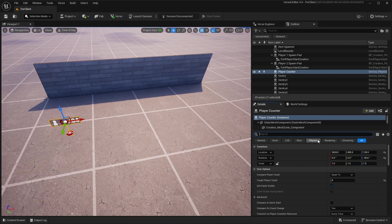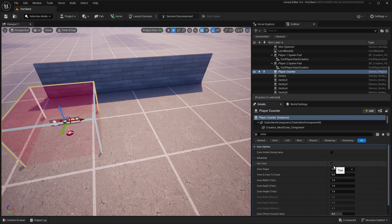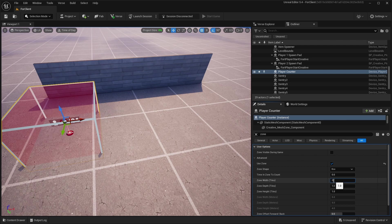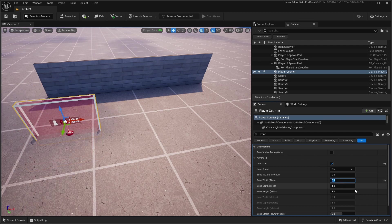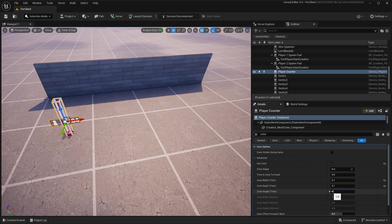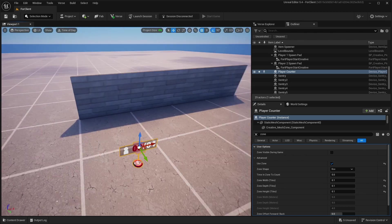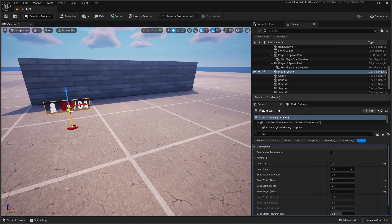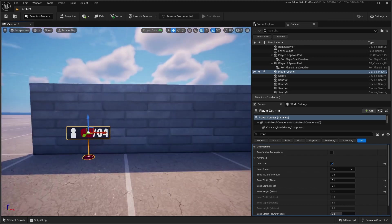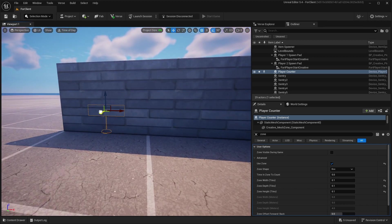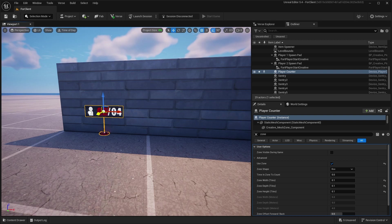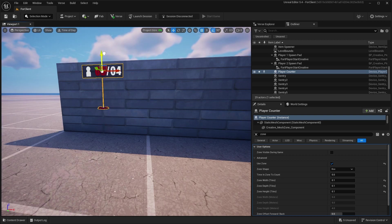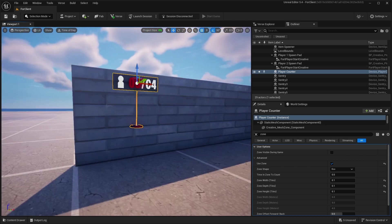And also you need to add a zone, and right here change to 0.1, 0.1, and 0.1. So after this, place them where you want. I will just place them right here.